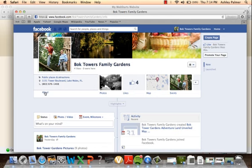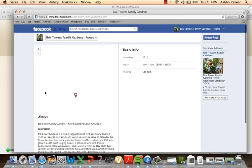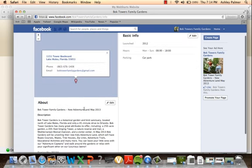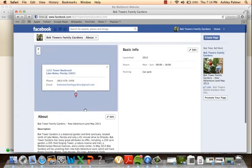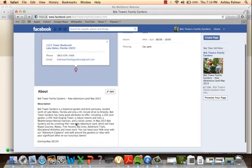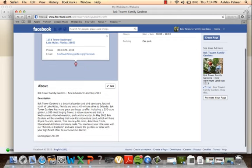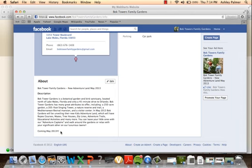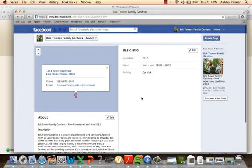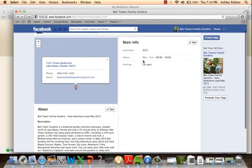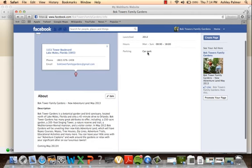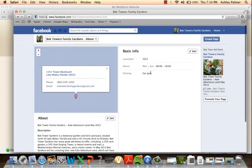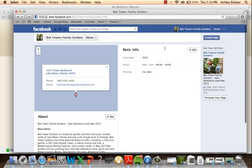In the About section, we have a little bit about Bok Towers. When it loads, it's the map of Bok Tower to show where it is. We're letting people know that in May 2013 we're opening the Kids Adventureland. The hours of operation will be between 8 o'clock and 6 o'clock every day, 365 days of the year.